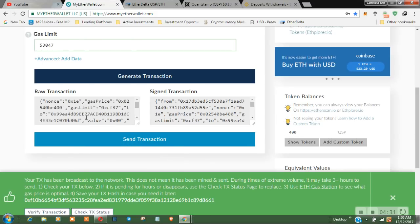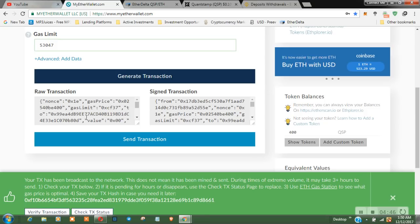Okay, your transaction has been broadcast to the network. This does not mean it has been mined and sent. During times of extreme volume it may take three plus hours to send. Check your transaction below to see if it's pending or disappears. Use the transaction status page to replace it and use the ETH Gas Station to see what the gas price is optimal. Save your transaction hash in case you need it later. So you want to save this number.